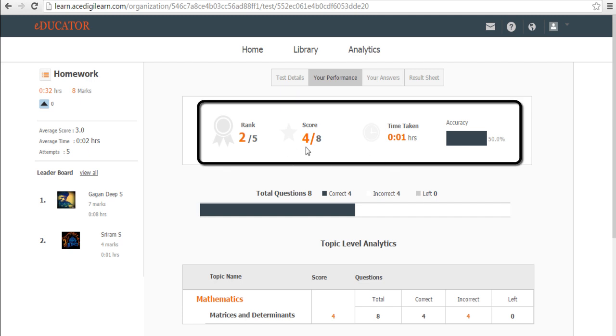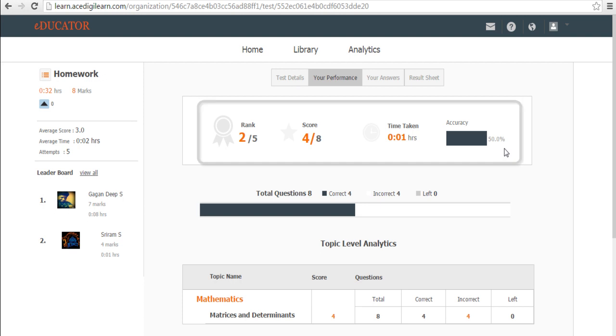First, it tells you what your score is. In this case, I got a four out of eight. It tells me that I stand second among five students who have attempted this test. It also tells the time that I have taken and how accurate I have been in this test.